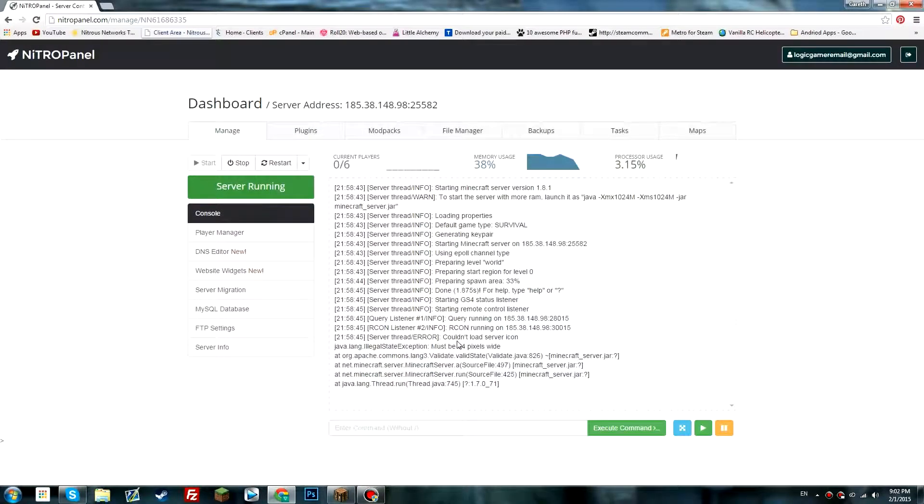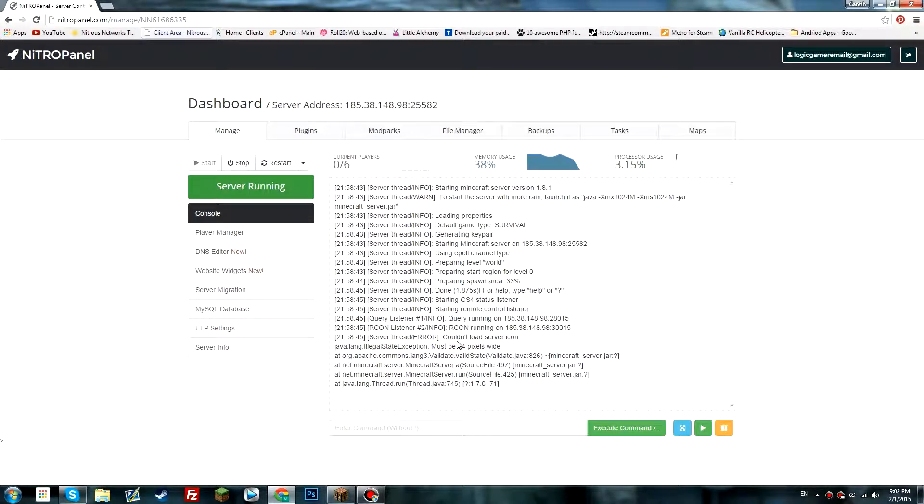Hello there everyone, welcome back. Today I'm going to be showing you how to set up a whitelist on your Minecraft server using the Nitro panel.